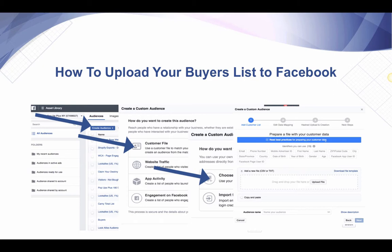You're going to upload the file and select emails, phone numbers, names, whatever you have on that list. Name your audience. Facebook is going to match those users to an actual Facebook user — we generally see 60% to 90% matches — and you can target those users directly with ads or create lookalikes, which we show you how to do in another video.